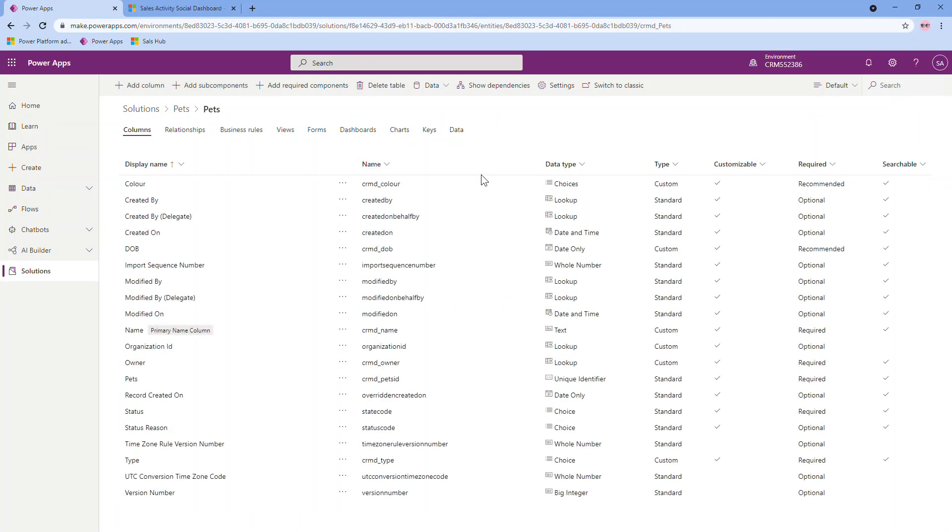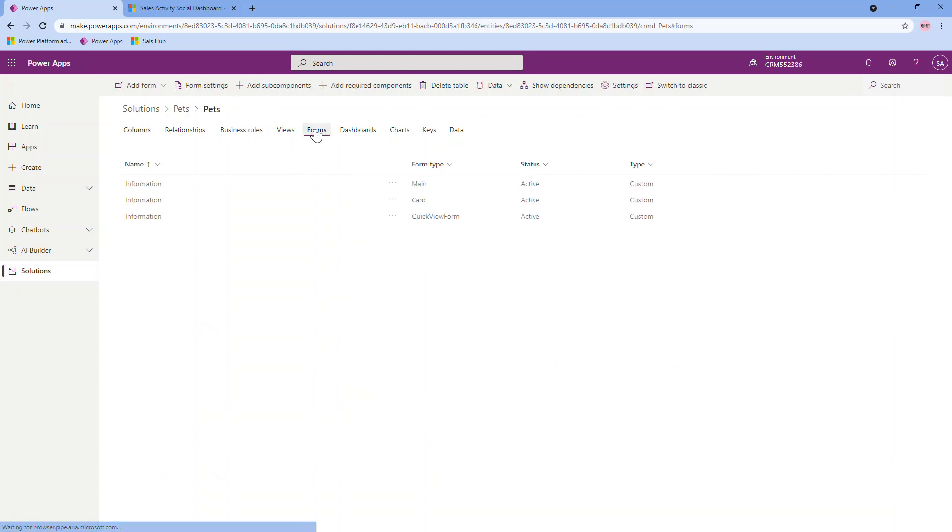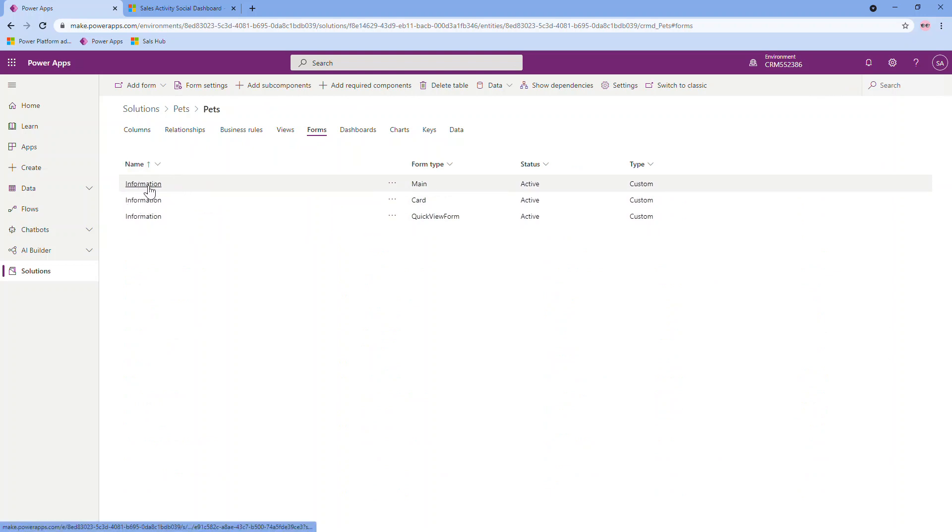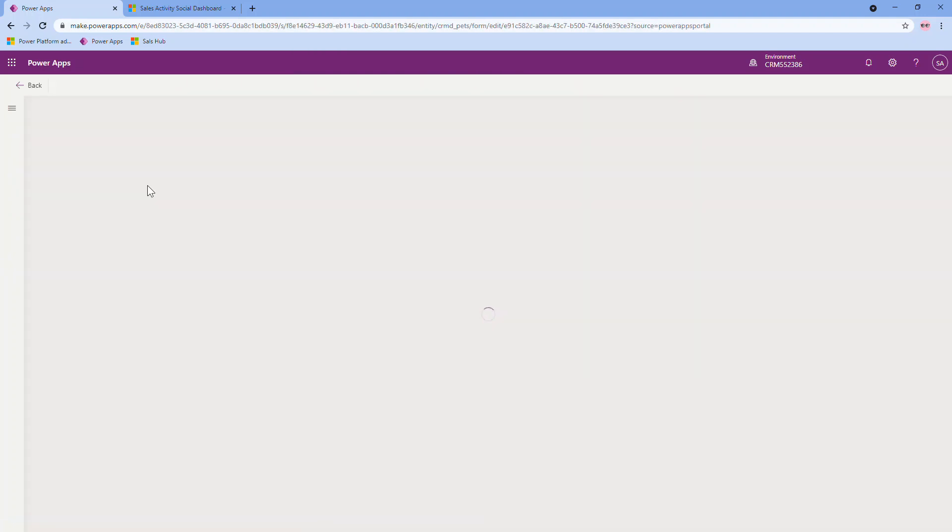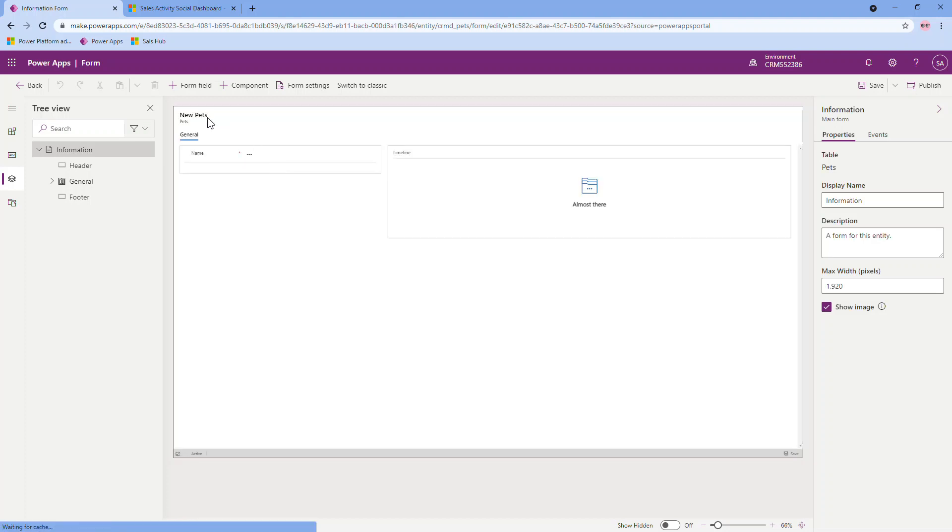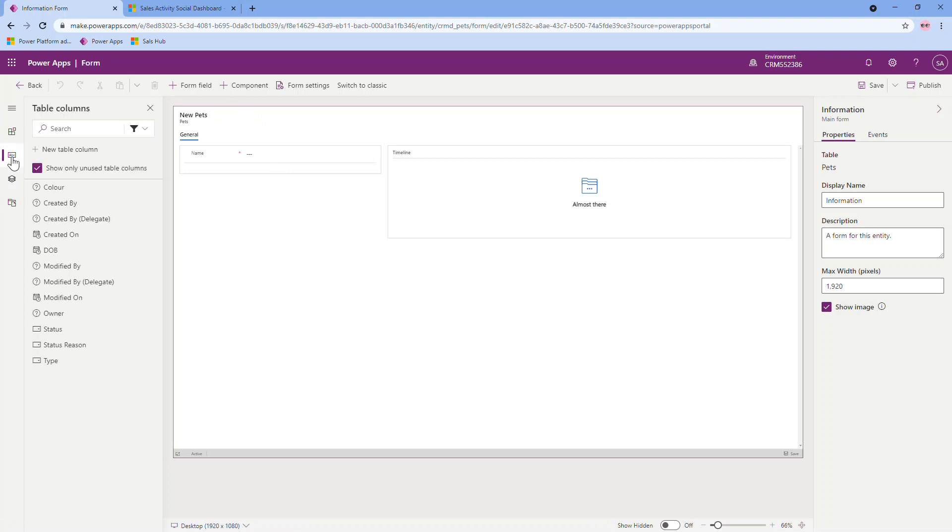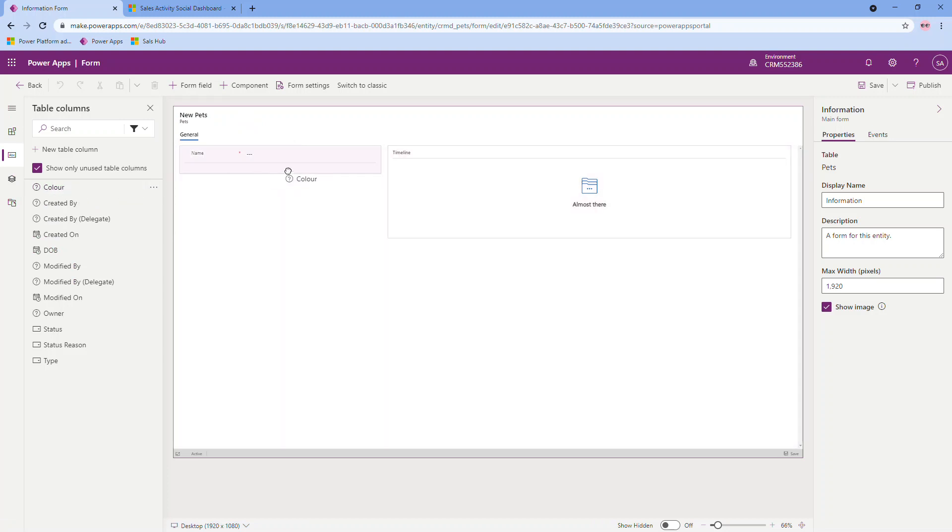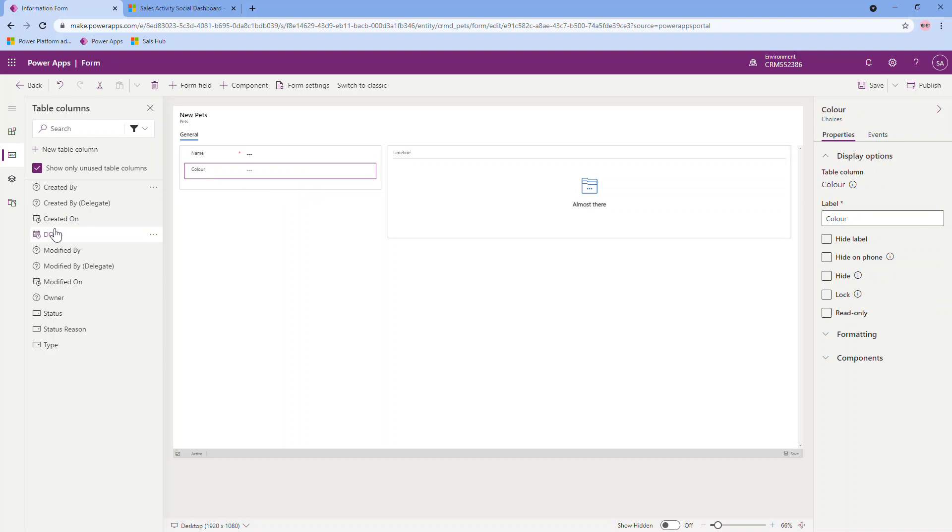Now that it's created my columns, I'm going to go and edit my form. So the top tab here has some standard forms when I created this table. You have a main form, a card, and a quick view form. In this case, I just want to edit the main one. The main form that loads when someone opens up or tries to create a new pet record. Pretty standard layout so far. So I'm going to add some of those custom columns that I created. Over here on the left, a little ABC icon. That's my list of columns. And I can easily drag and drop or just click on them and it will add it in a sequential order.